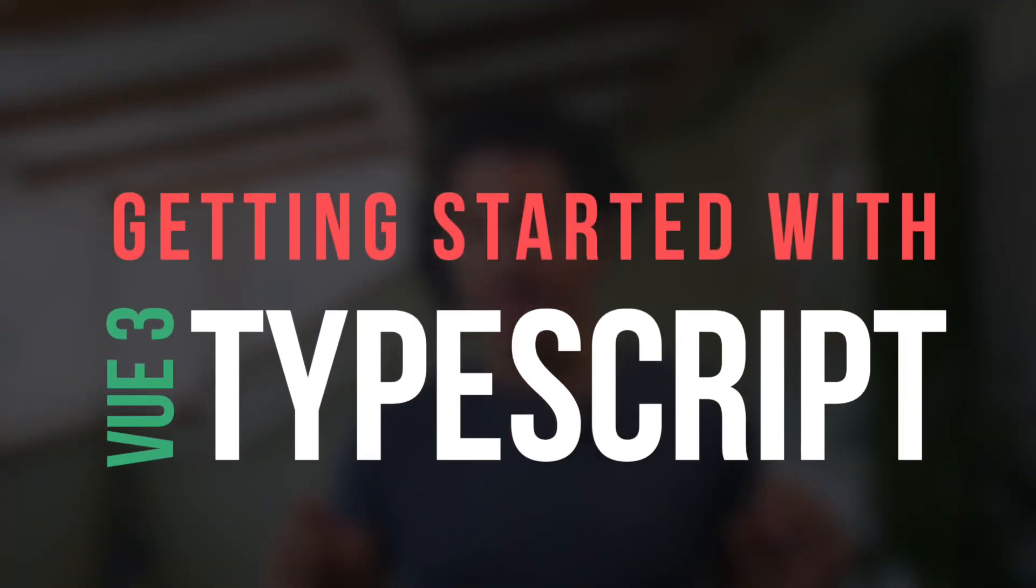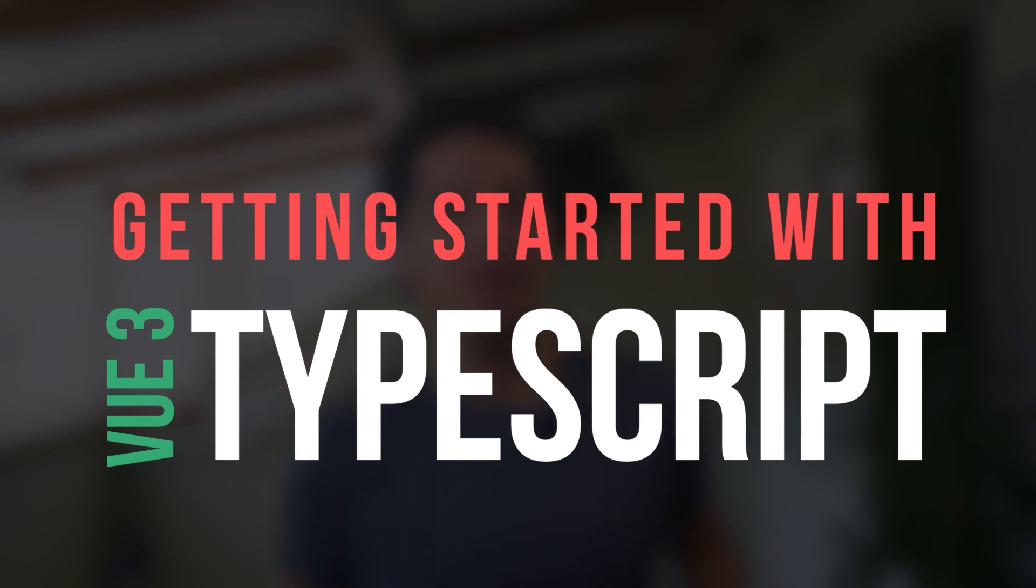The Composition API in Vue 3 is phenomenal, but the one thing that makes it truly great is TypeScript. And I have a few tricks for you, tricks you will want to know about when getting started with TypeScript in Vue 3.